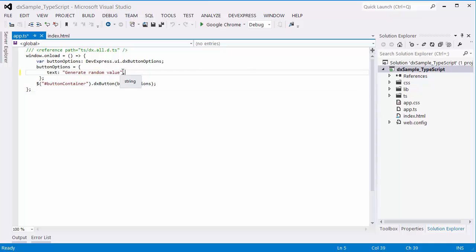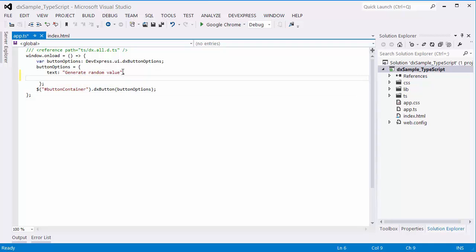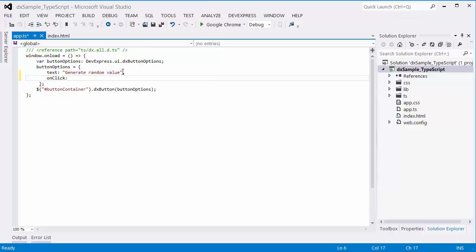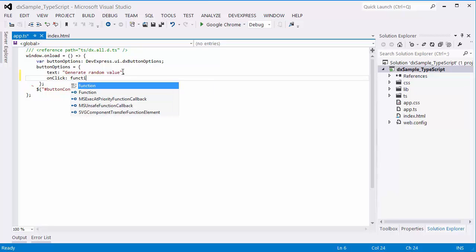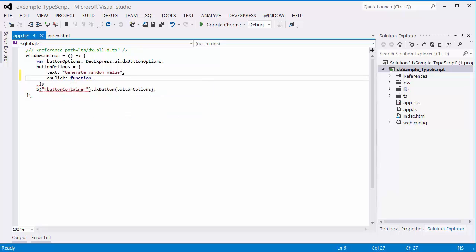Alright, let's show a random value on a button click. Assign a click handling function to the OnClick option of the widget, and generate a string consisting of 10 random digits.